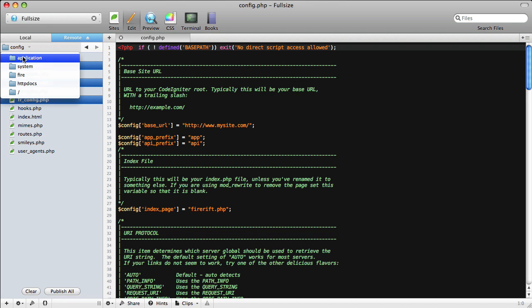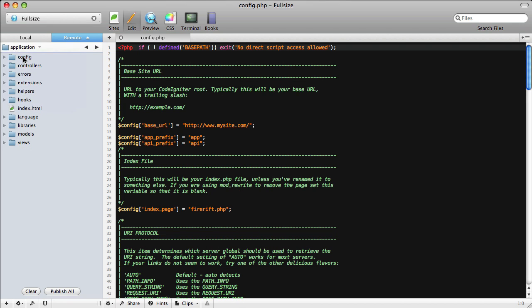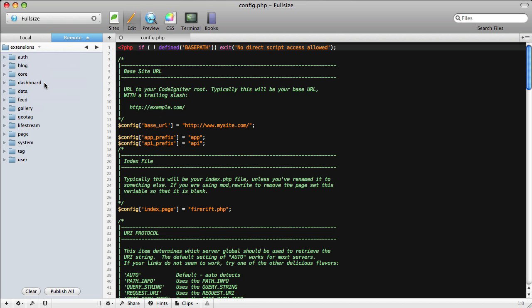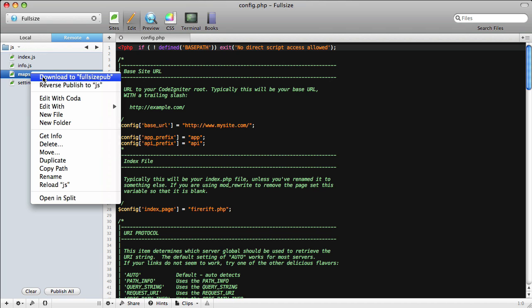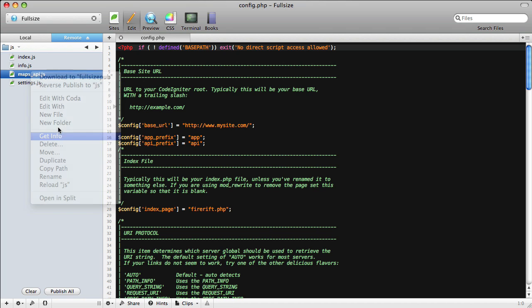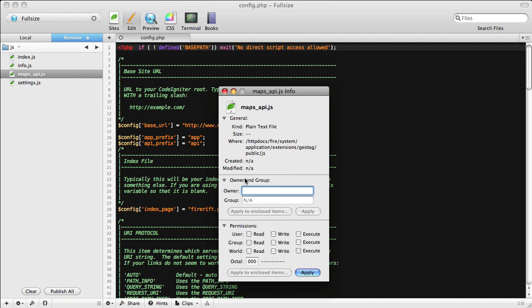Then we'll go back up to the Applications, go into the Extensions, Geotag, Public, JS, and then we'll change this Maps API to have 777 set as its privileges.